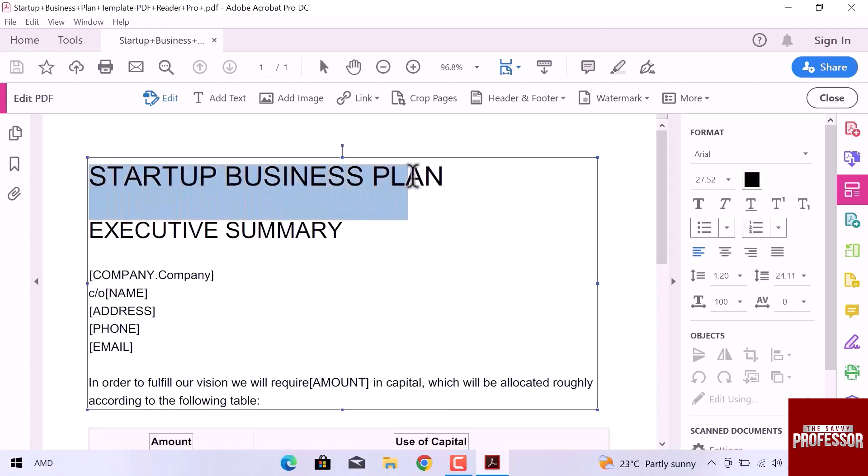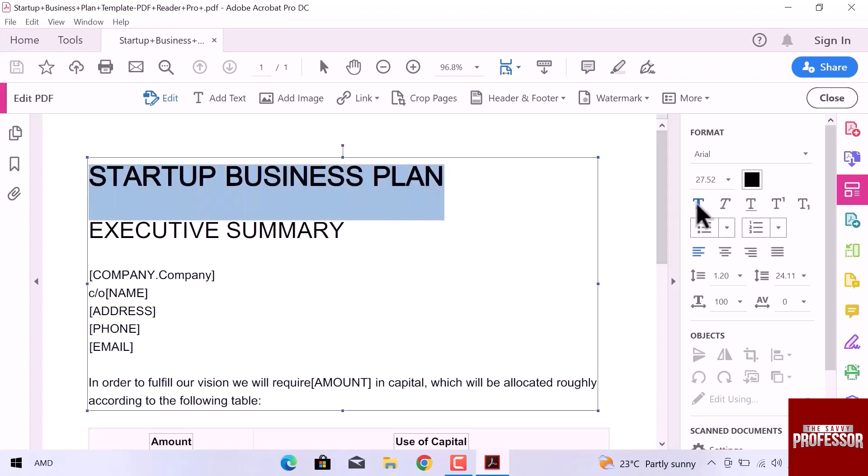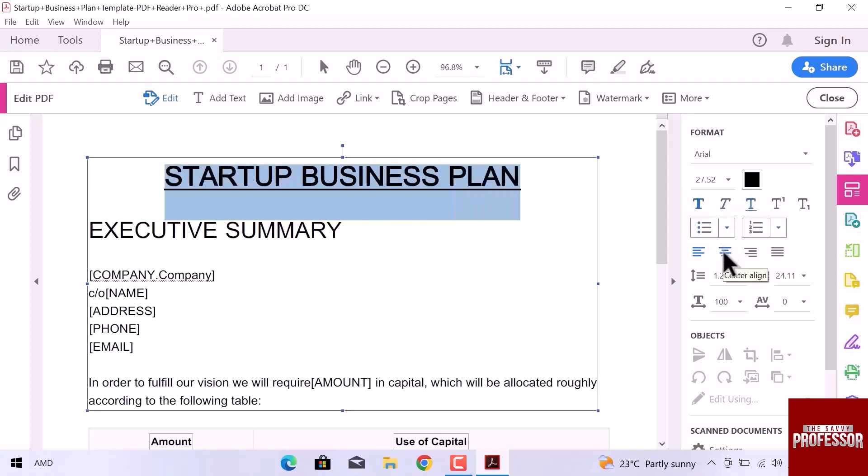I will select this heading text. From the right sidebar, I will make this text bold and underline from here. I will set text alignment center, now the heading looks perfect.